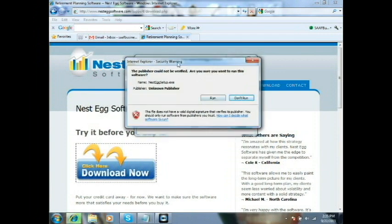You're going to get a security warning, which is nothing to worry about. All it's doing is telling you that our software currently doesn't have the VeriSign digital signature, which we will get shortly. But it's completely safe to go ahead and install, so just go ahead and hit Run.